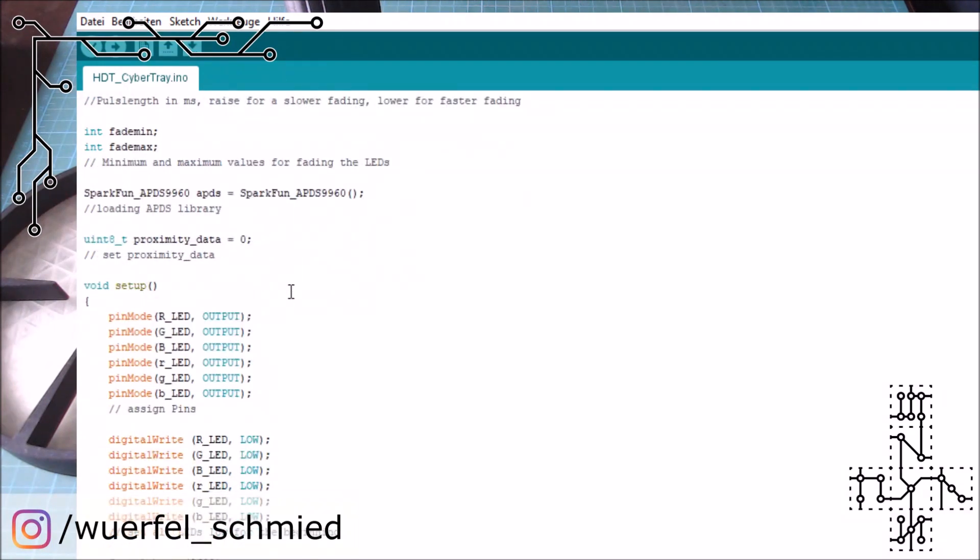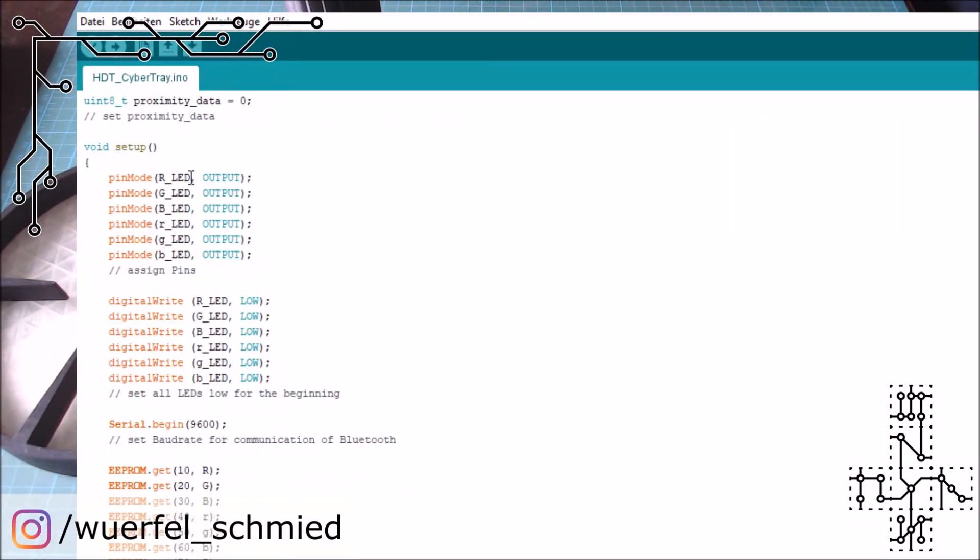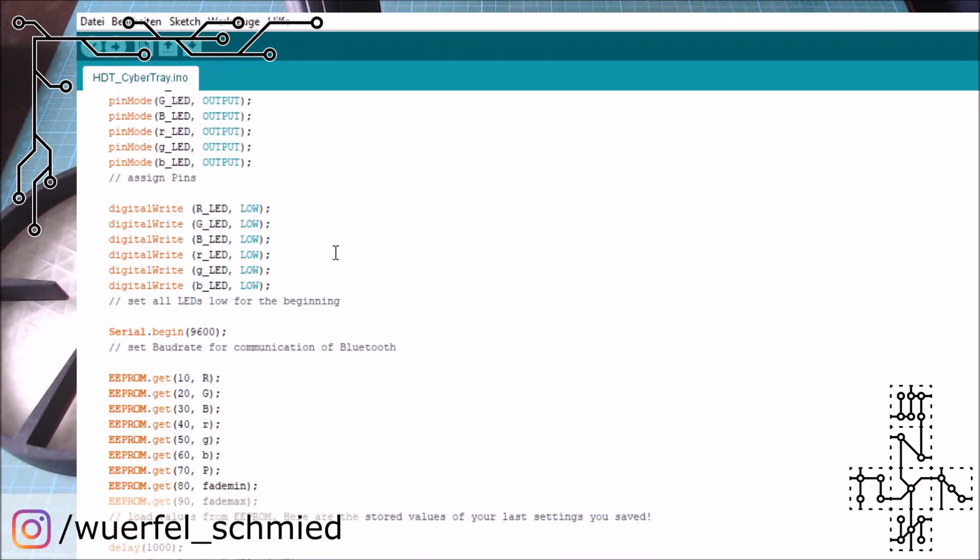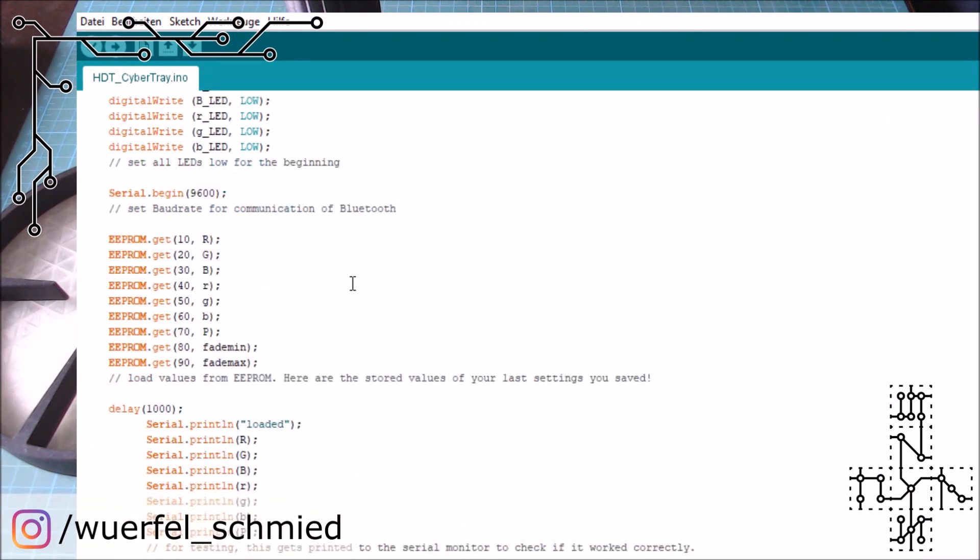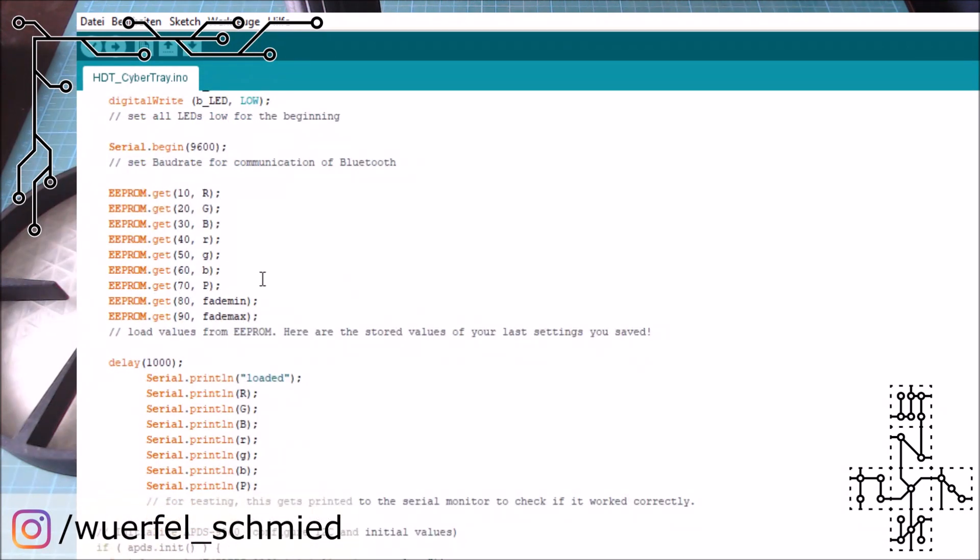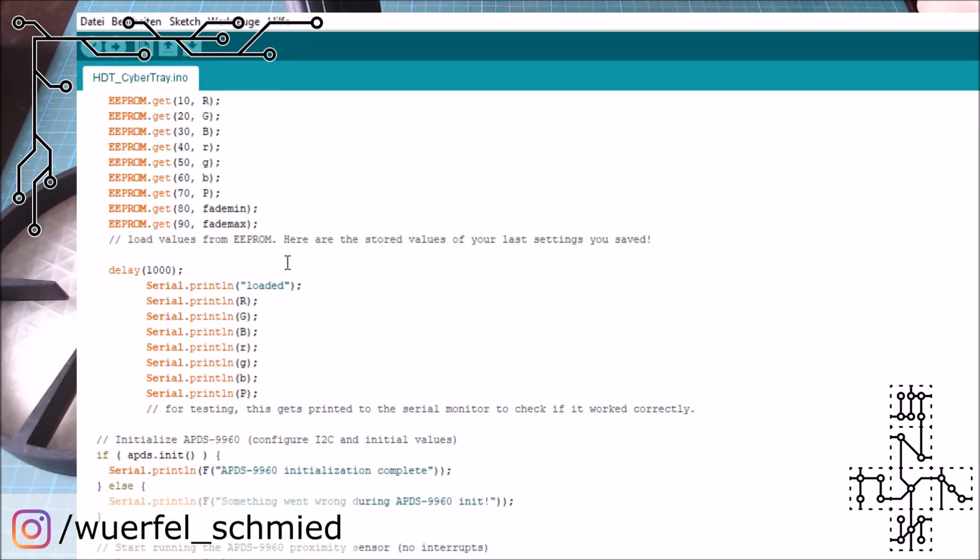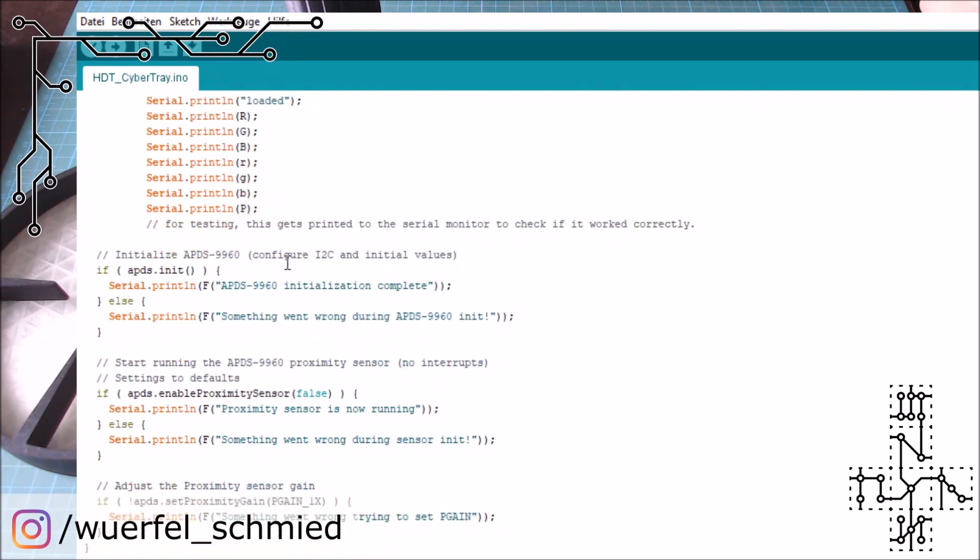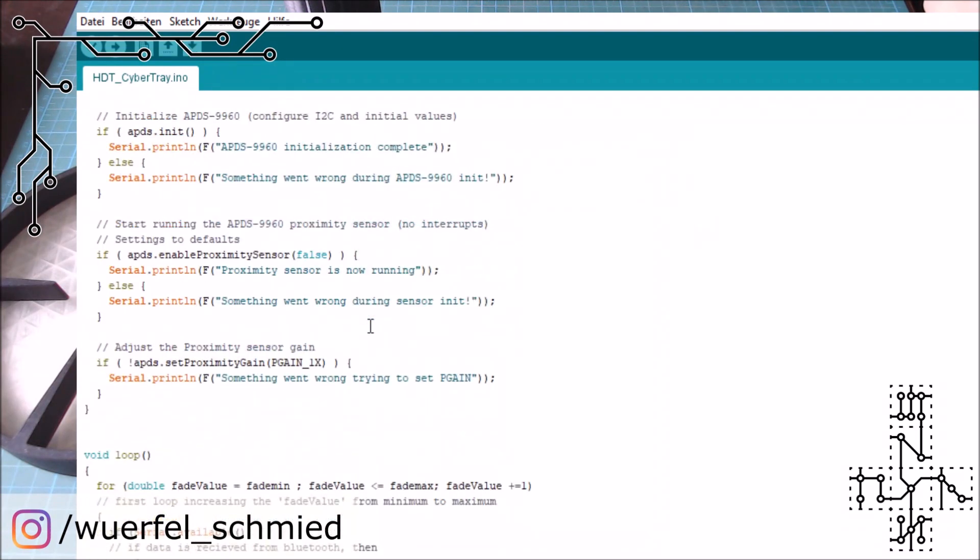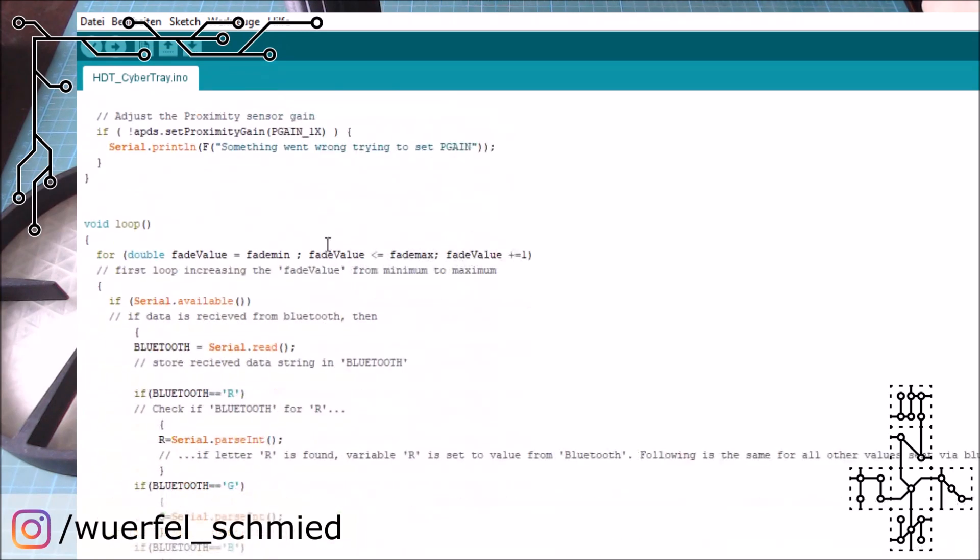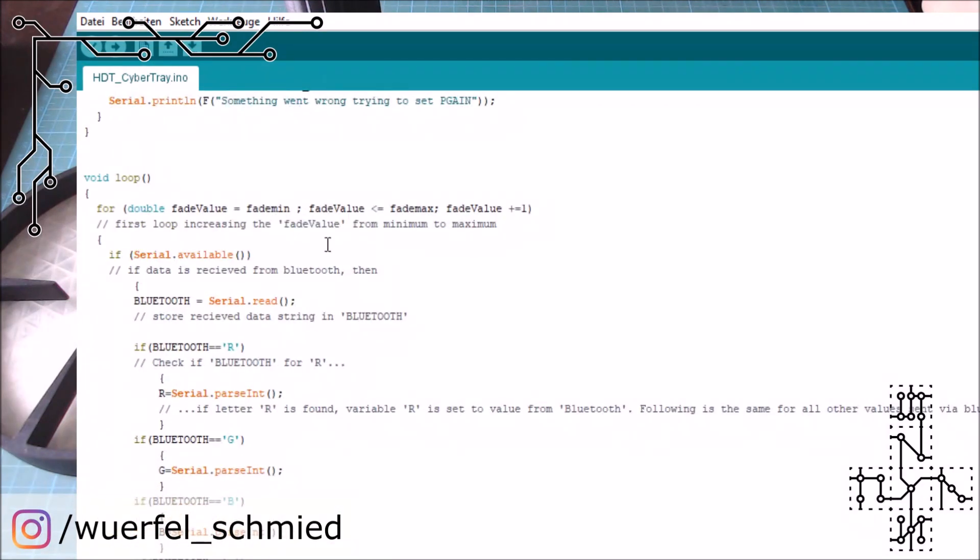And then we already start to come to our setup. So all the pins are set as what they are. All our LED pins are output pins. We set them all on low for the beginning. If we have any values stored on our EEPROM, that is the little storage unit on the Arduino, then we try to find that information and use it. So if you use the save button, everything is stored in the EEPROM. And the next time you start your Cybertray, it will grab these informations and everything is fine. Okay, then we initialize the APDS sensor. Of course, this is something that I kept from the tutorial part that I took. And then we start with our loop.